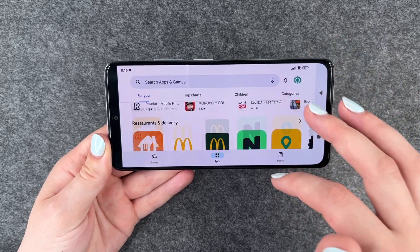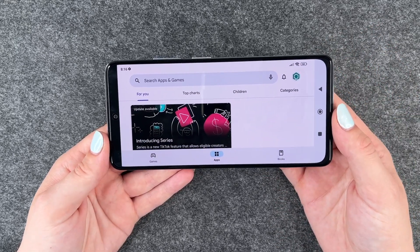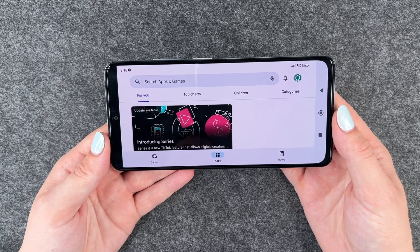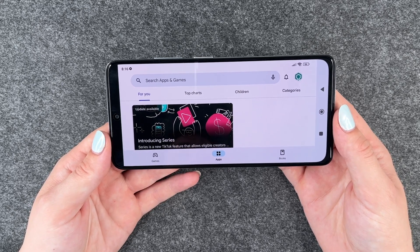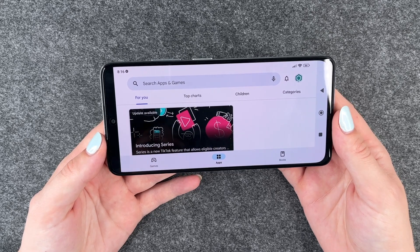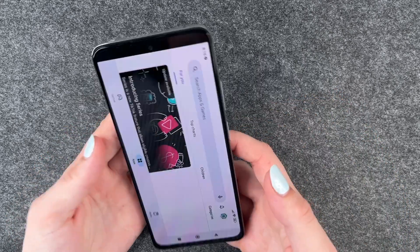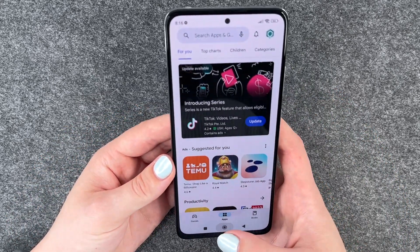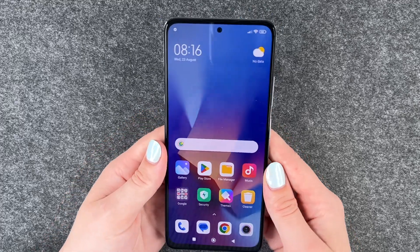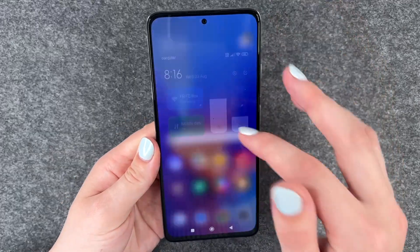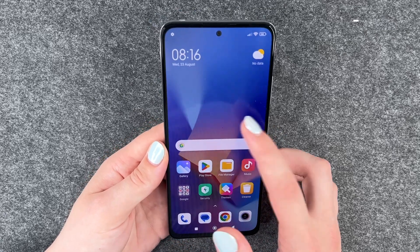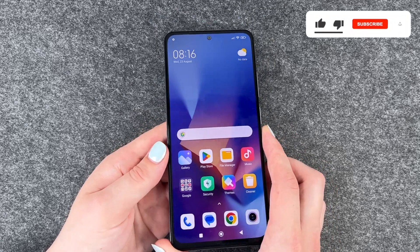This is especially useful if you're watching videos or Netflix or whatever else on your phone and you want your screen to shift sideways. It's also good to know that you can turn it off if you don't want your screen to turn sideways, because that can be really annoying if you don't want it to happen.